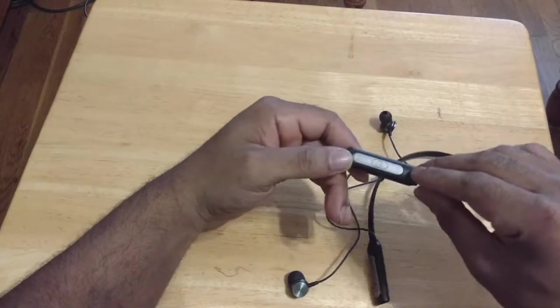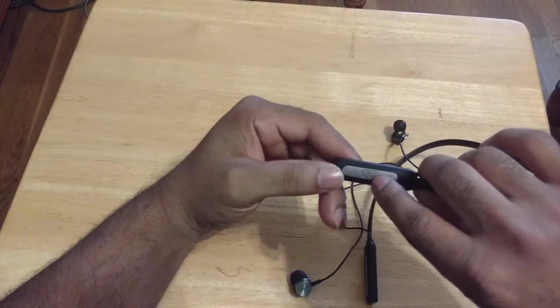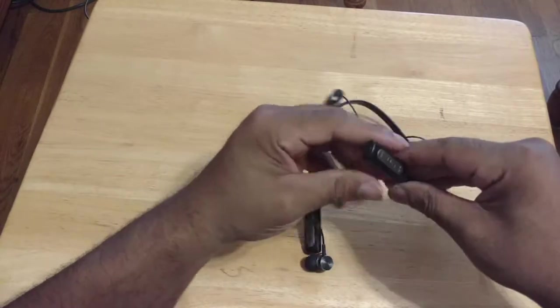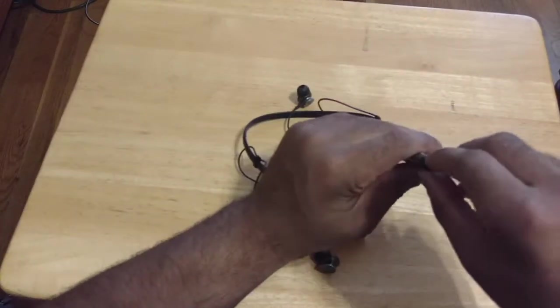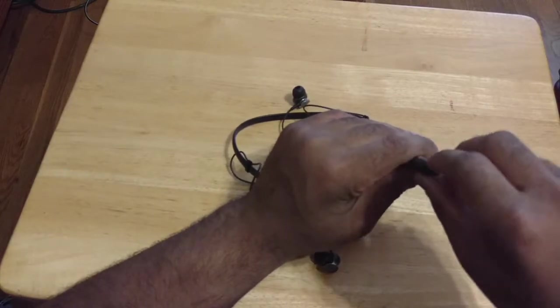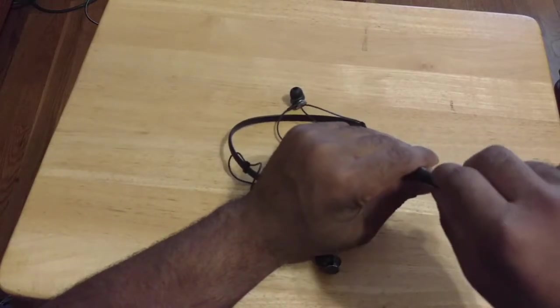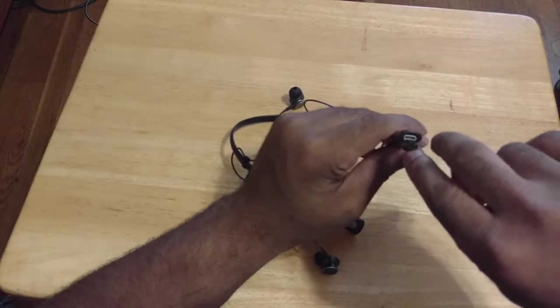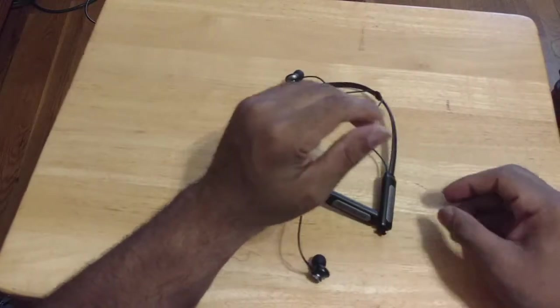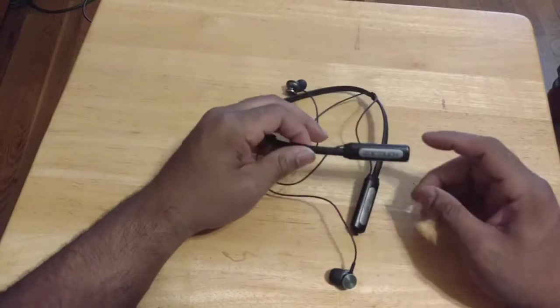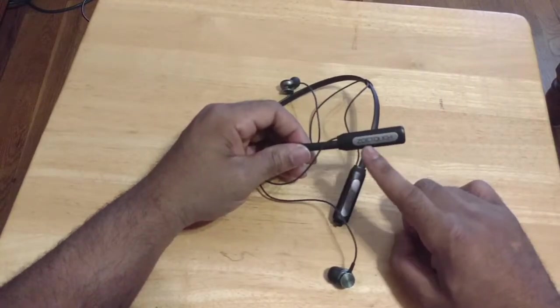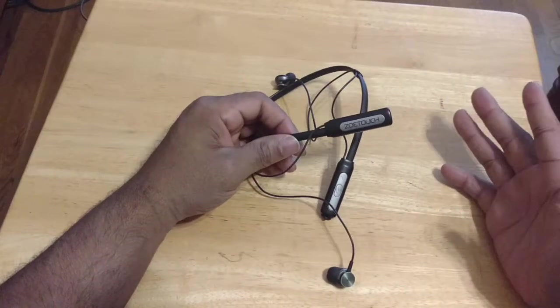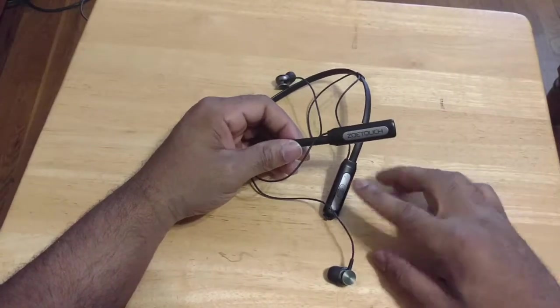So this is all your controls. So we got power. Volume up and down. This looks like your charging port here. Really got to stop clipping my nails. Make this easier. So micro USB charging port. You can see it right there. And yeah. And then you see the company branding. Finally. So it's Zotouch Bluetooth Necklace Earphones.